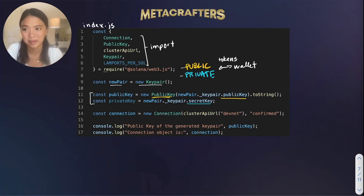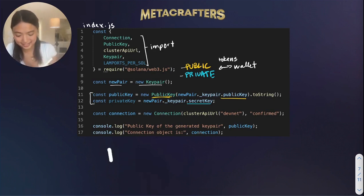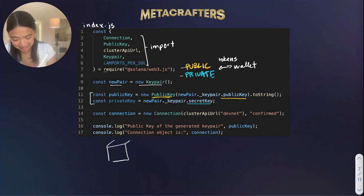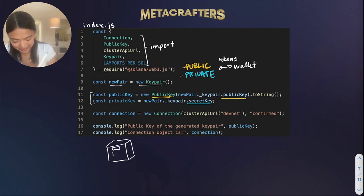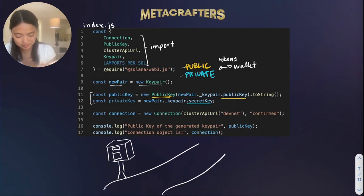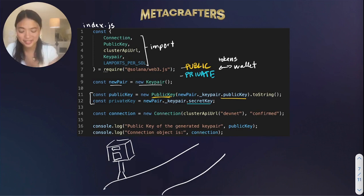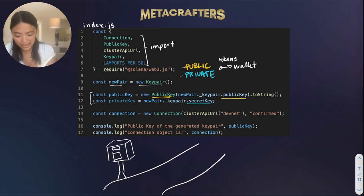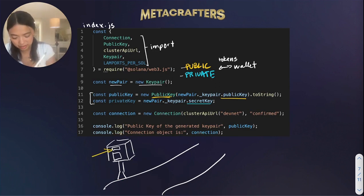And this is where I draw or try to draw a mailbox. And we can give it like a nice little lane here. So with the public key, you can get the address of where this mailbox is, and you can send mail to it.